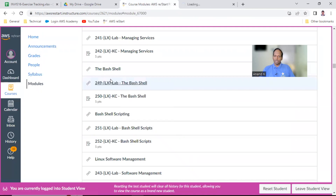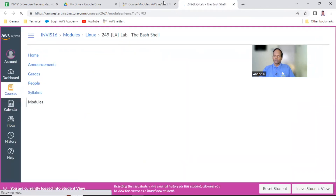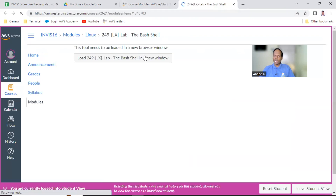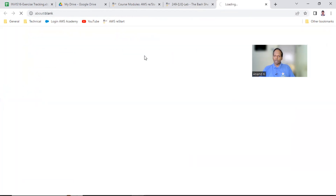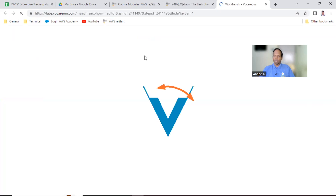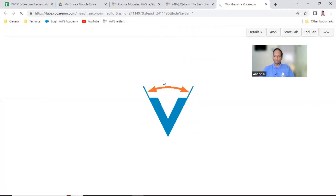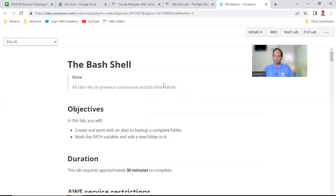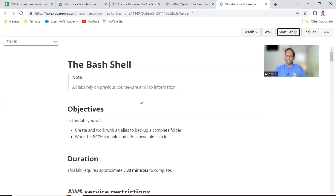We are going to do Lab 249 — that is Bash. Please start everyone on Lab 249. Start this lab and then we can continue. I have started the lab.